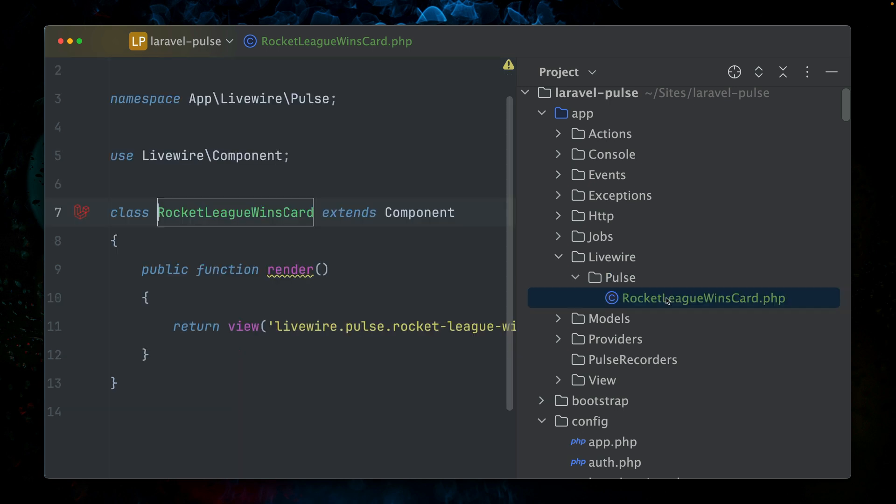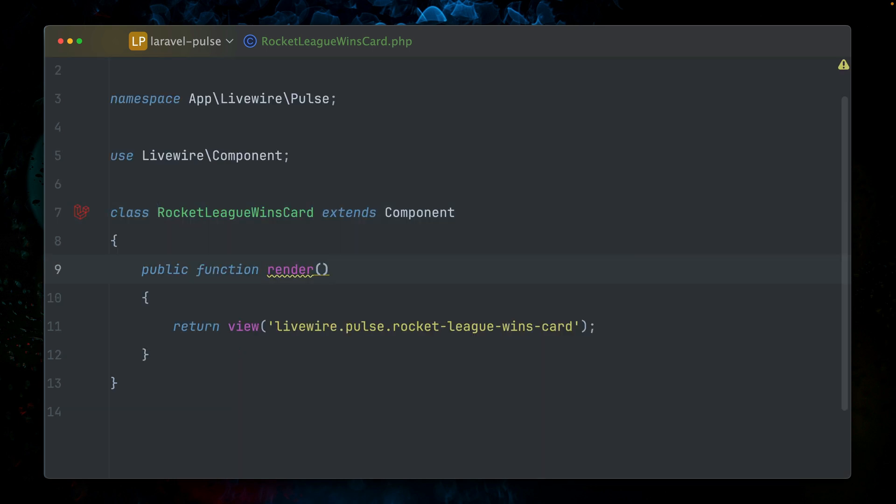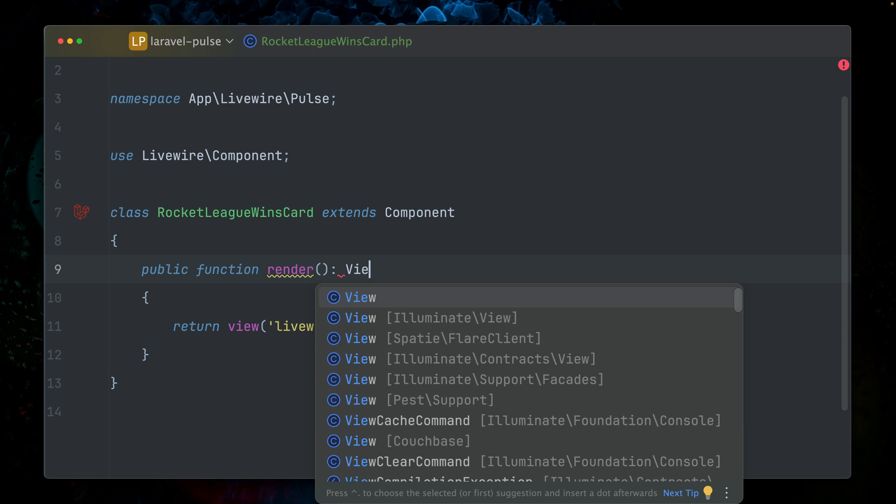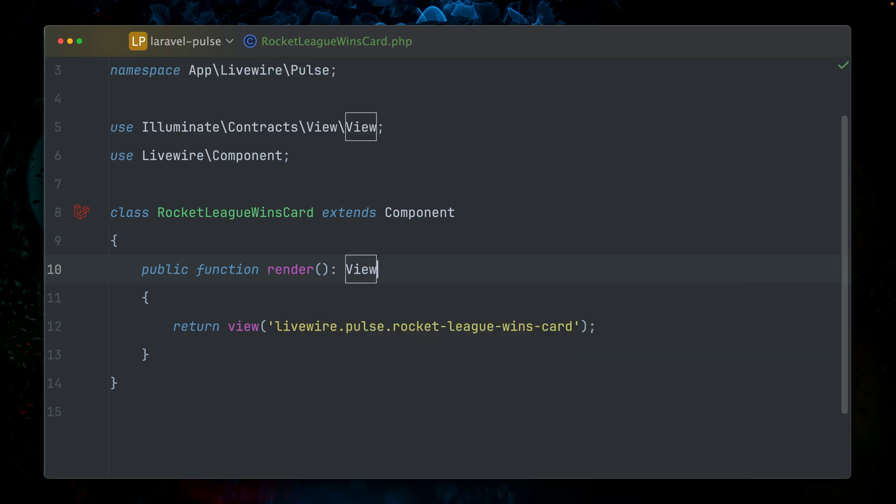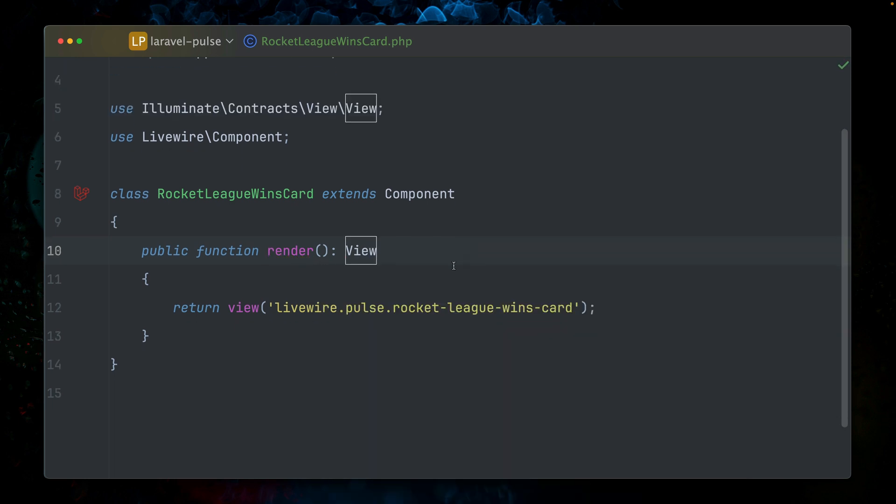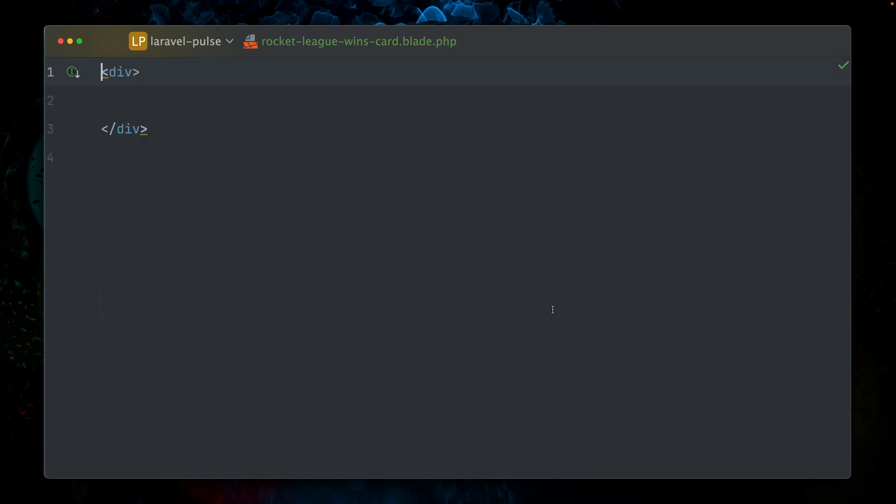Here we have our card component. I always like to add the view contract as a return type. So what's going on next here? We're returning this blade component, and here's our blade component. Let's just say hello here, just as an example.